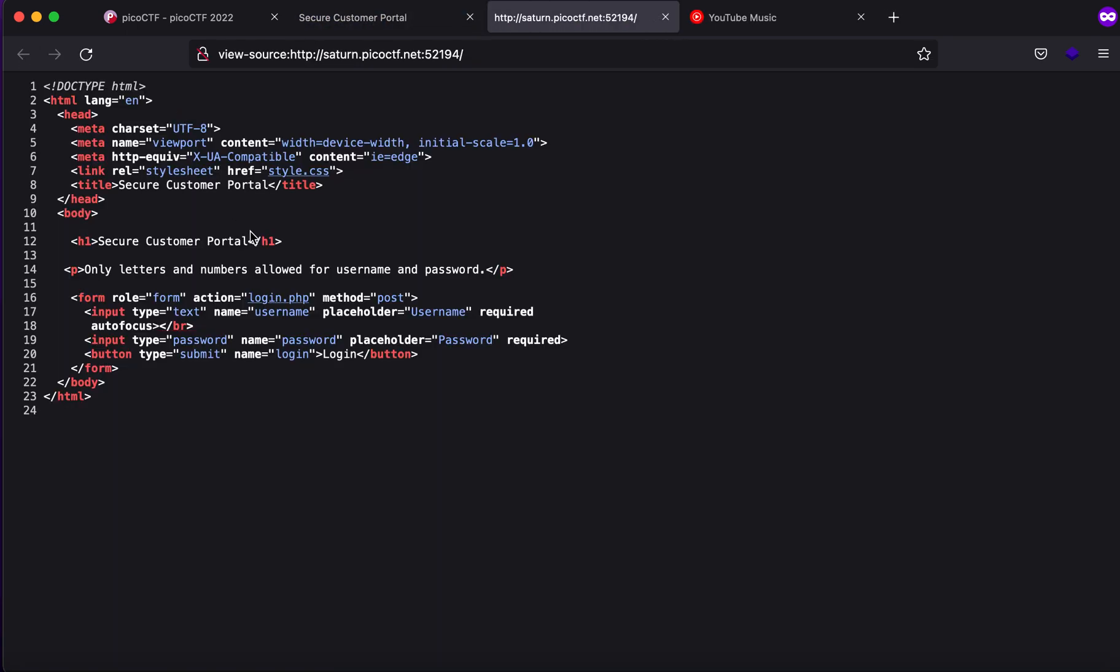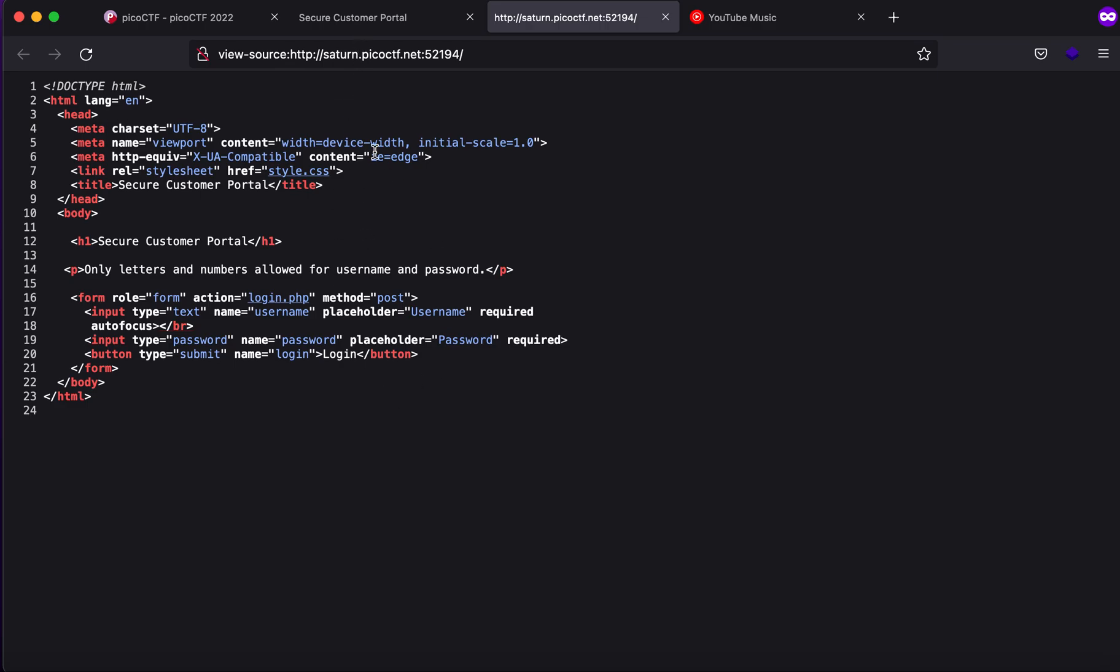If I were to go to the source code, you'll see that there is a form which directs a POST request to login.php and there's nothing in here. If you look for any script tag or anything, you might think that this is secure.